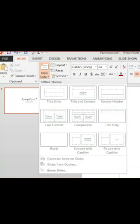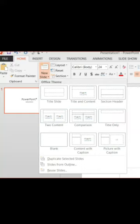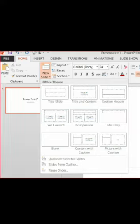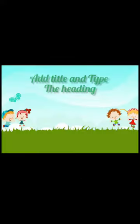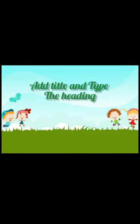Third, right click on the new slide. A menu appears. Click on Layout. Various options appear and then select and click the Layout you want. Click to add title and type the heading.